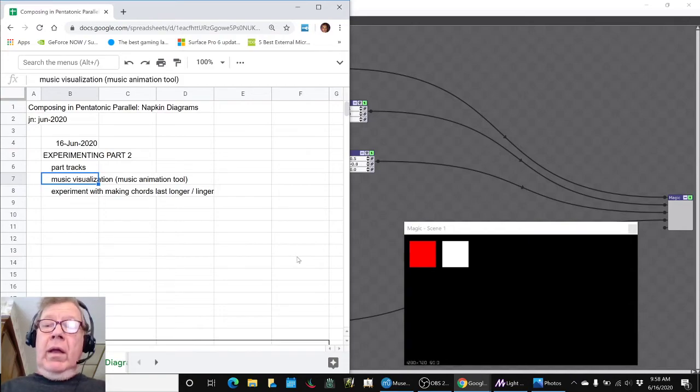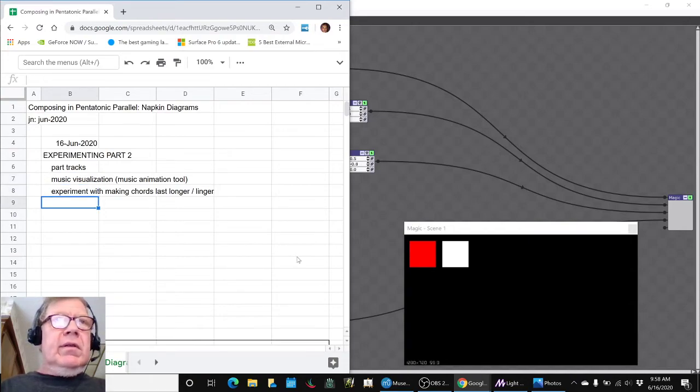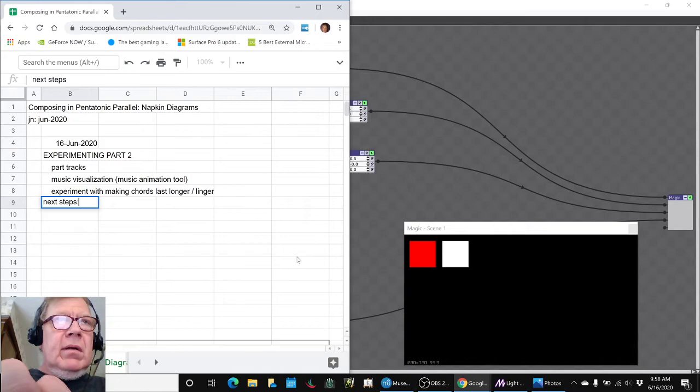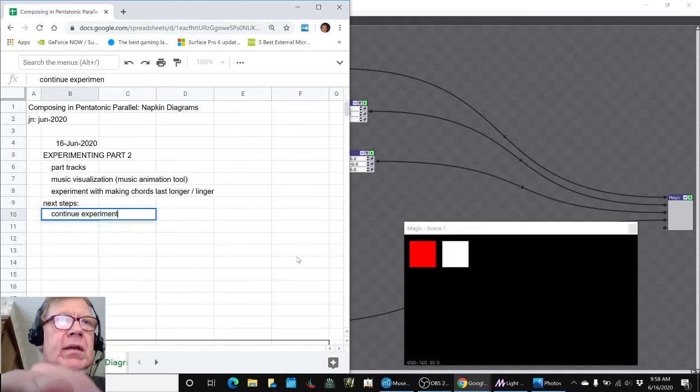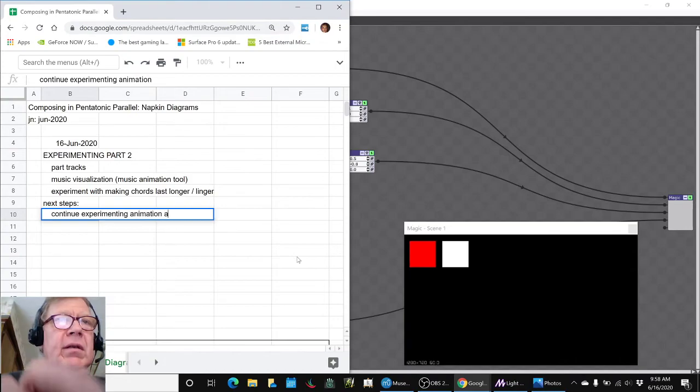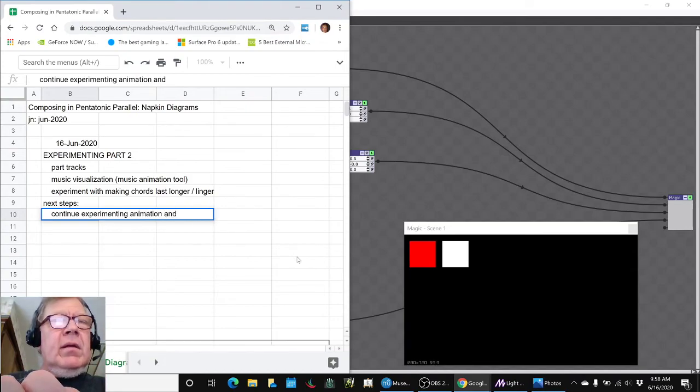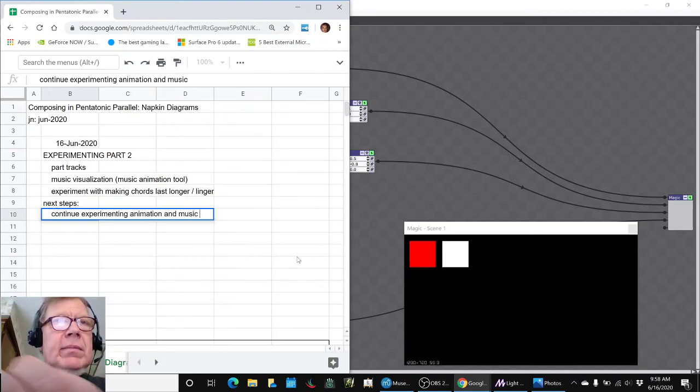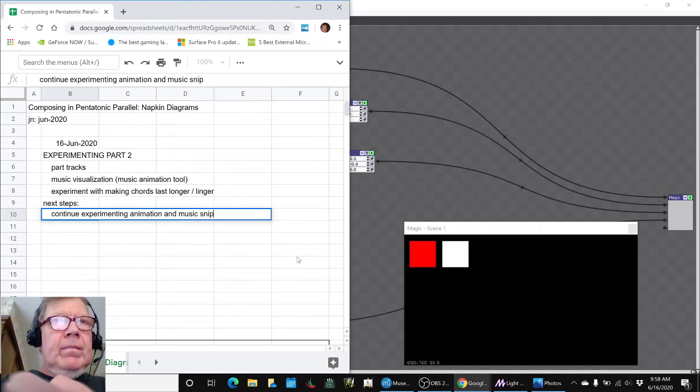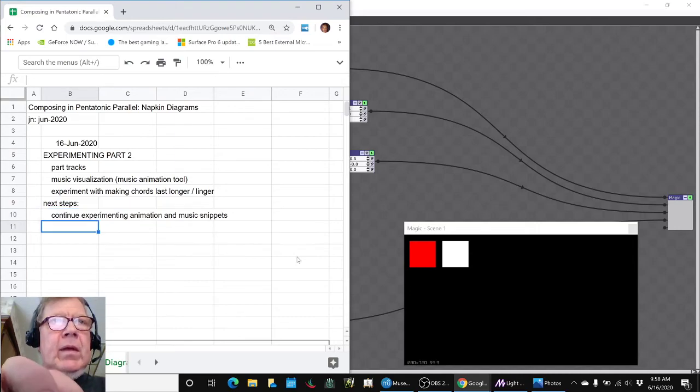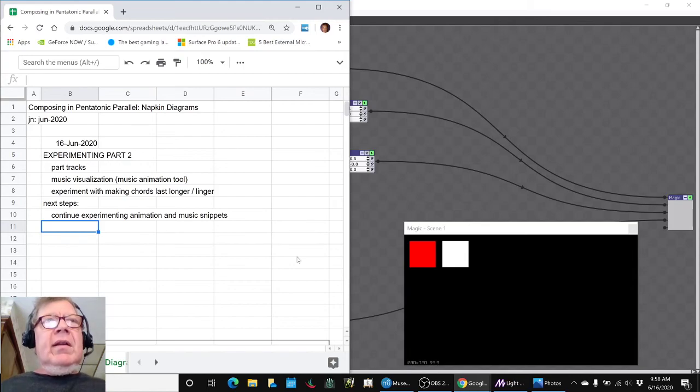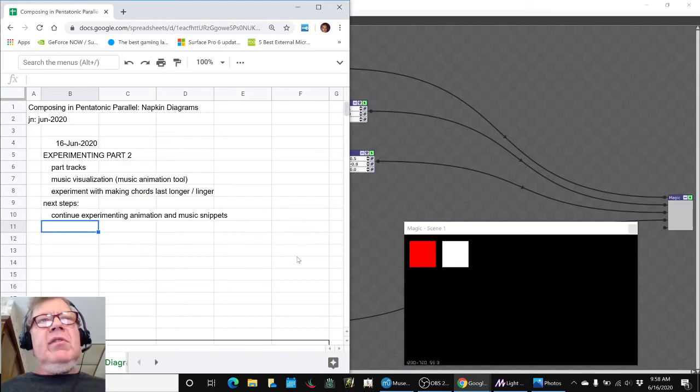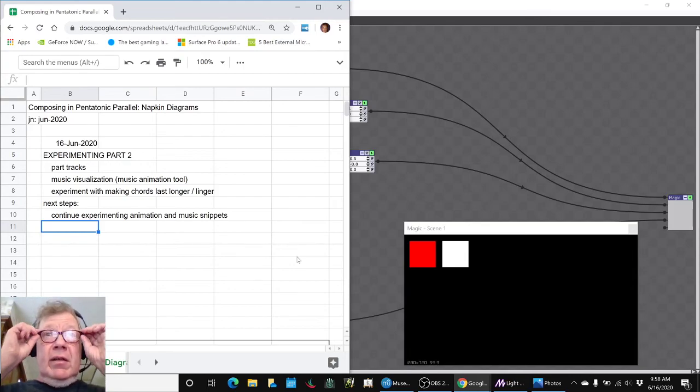Let's put some of those thoughts down. Next steps. Continue experimenting with the animation and the music snippets. We've got some ideas percolating. This was a key step forward, and adding the music animation tool is really exciting.